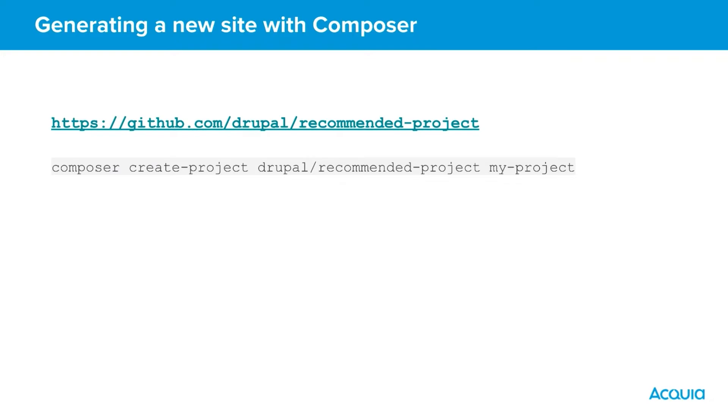Composer create-project drupal/recommended-project my-project. This will use our new installation of Composer to create a new project based on drupal/recommended-project. The last argument is the name we wish to give the project. For this example I've selected my-project.